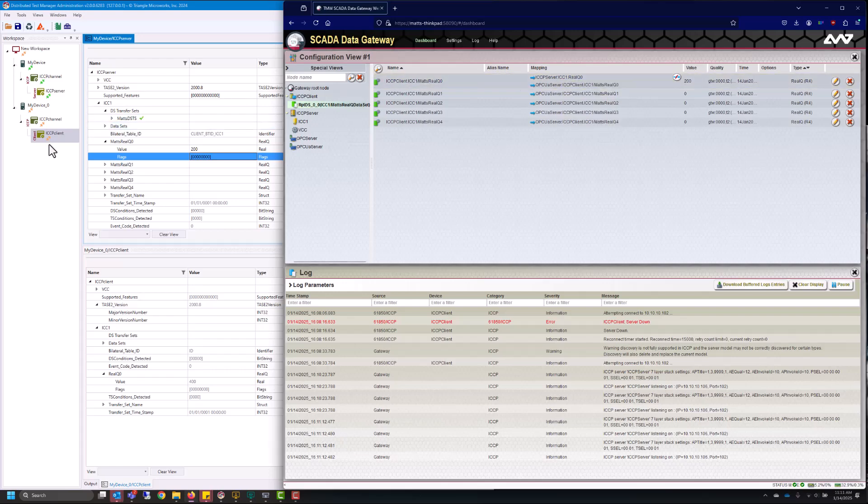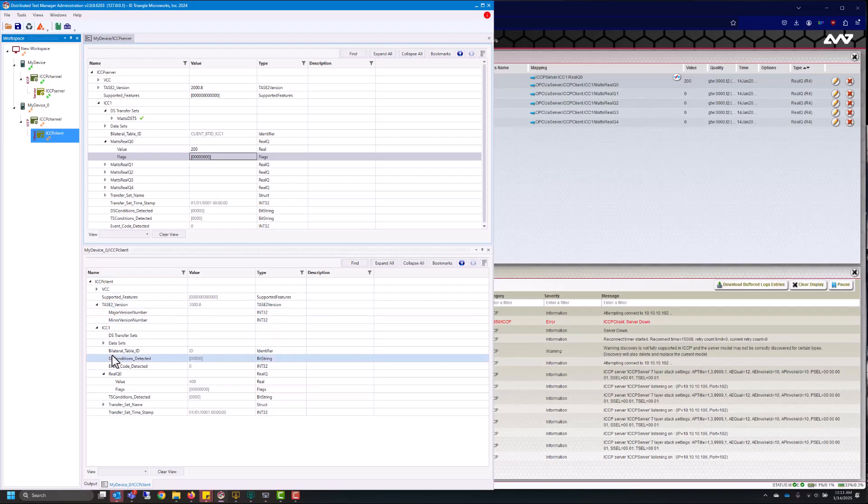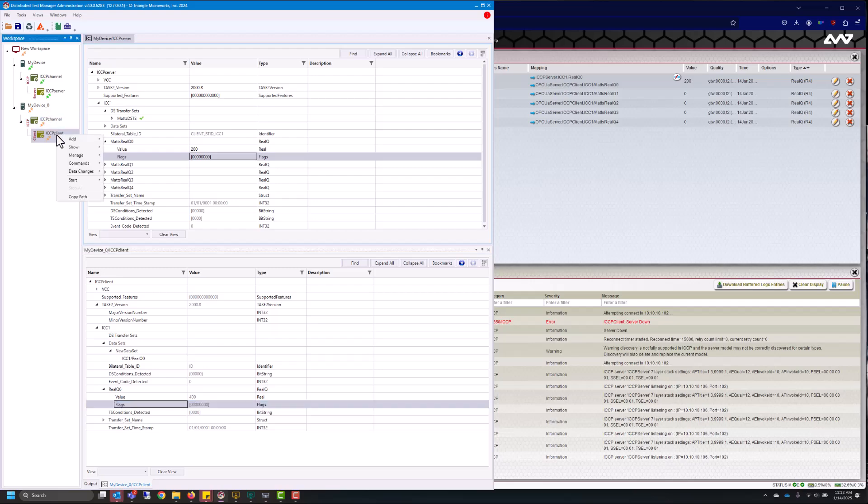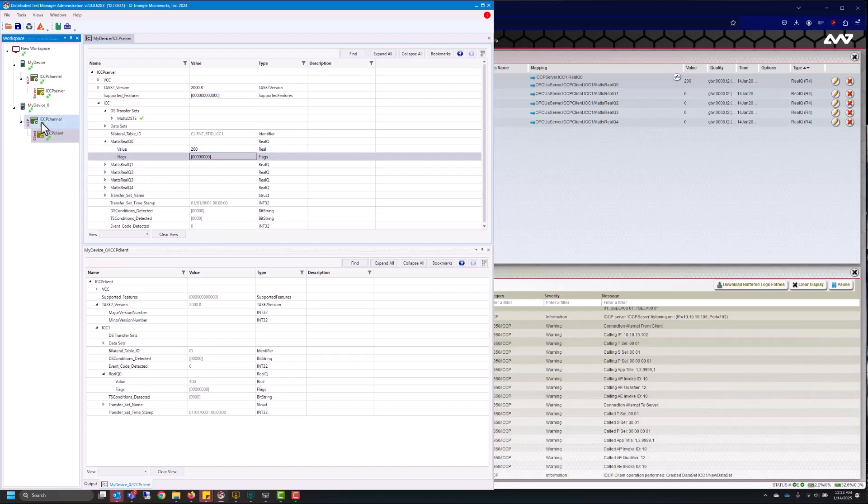Then from there I can go into my client which in this case my SCADA master is being simulated in the distributed test manager tool. So now what I'll need to do is go ahead and connect up my SCADA master to my SCADA data gateway. So I can right click here and I can go down to manage connect. We'll see they connected because it turned green.